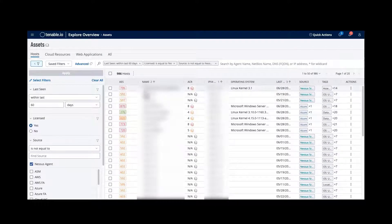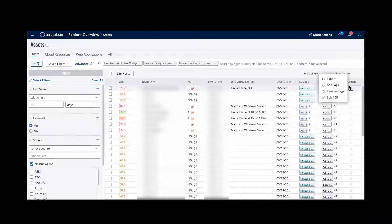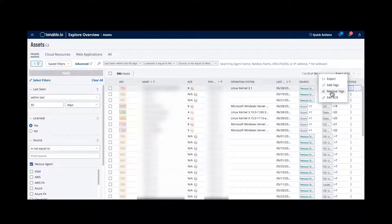When looking at assets in the vulnerability view, you can select assets and look at the actions menu. This allows you to add or remove a tag from a specific asset. If you have Tenable Lumin, you can also adjust the ACR (Asset Criticality Rating) associated with that asset.